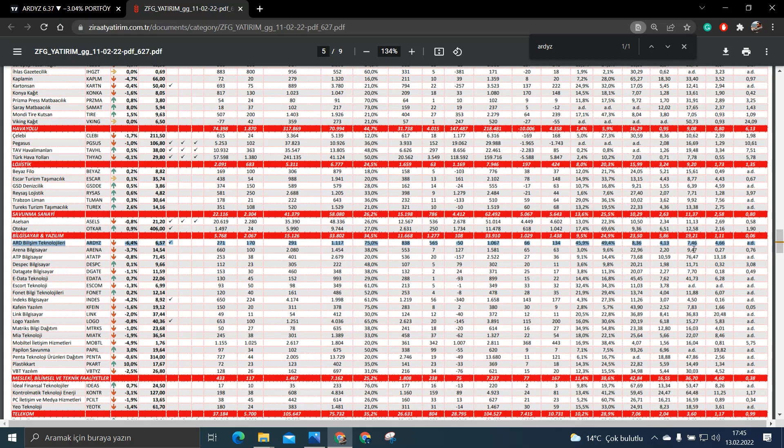Burada tek kötü olduğu yer var. O da piyasa değeri bölü satış. Bakın o anlamda sektörüne göre pahalı kalmış. Ama net borç bile FAVÖK de yine borcu olmadığı için negatif olduğu için sektör ortalaması 0.06.